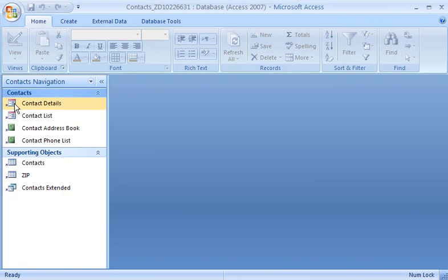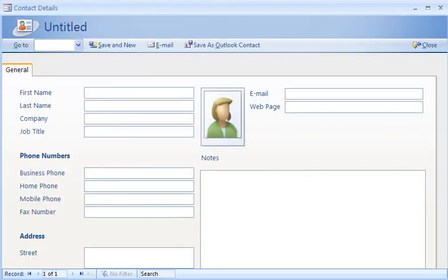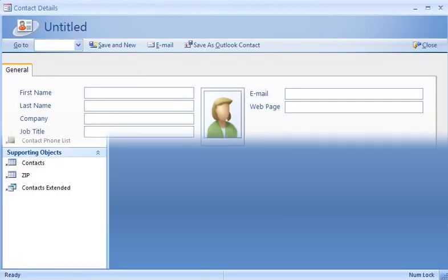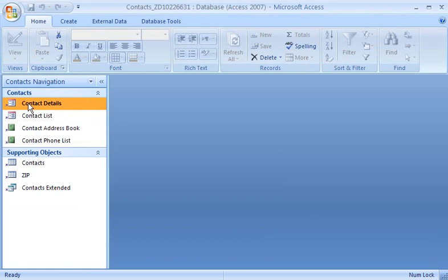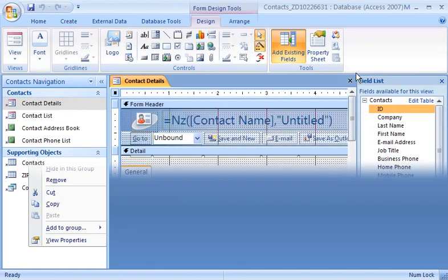I can use any object by double-clicking it. If I right-click an object, I see a shortcut menu that lets me do a variety of things, such as opening an object in Design View.